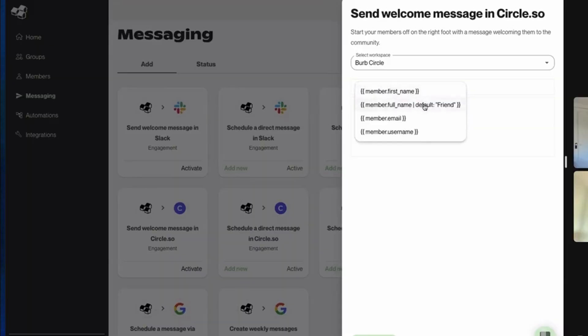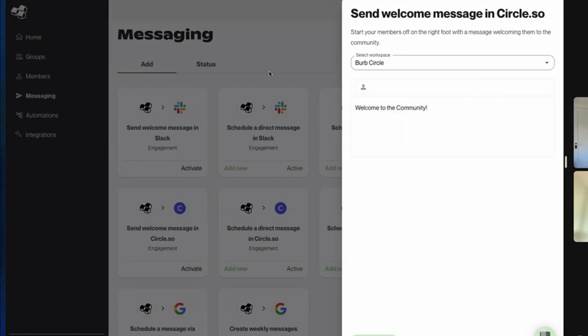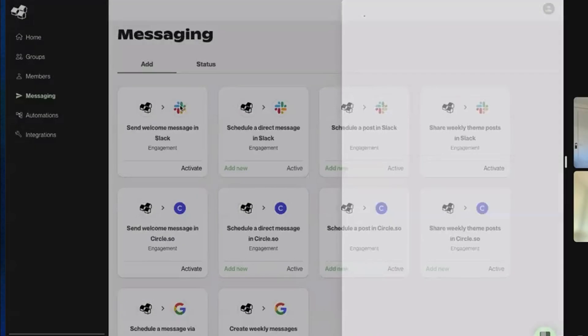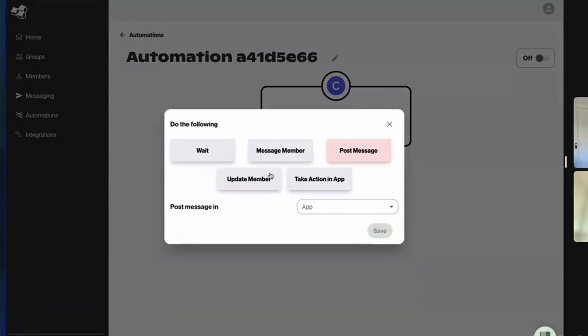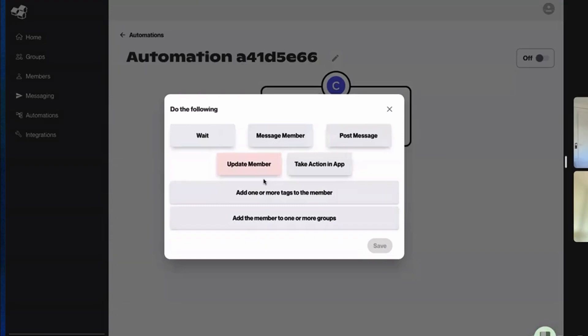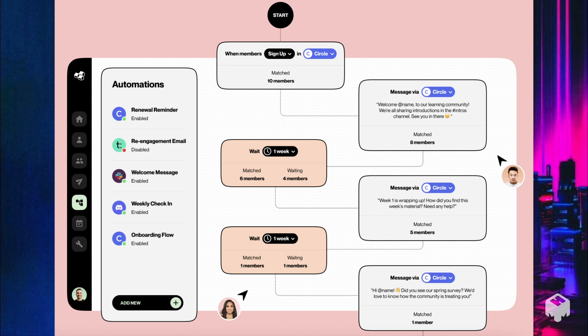Or you can post a message to the channel at the beginning of a week that mentions all the new members and welcomes them in the general channel, for instance. You can also add other actions such as creating certain tags for that member or adding them to a specific group. You can really improve the onboarding experience of new members by automating these actions while still making it feel personal.